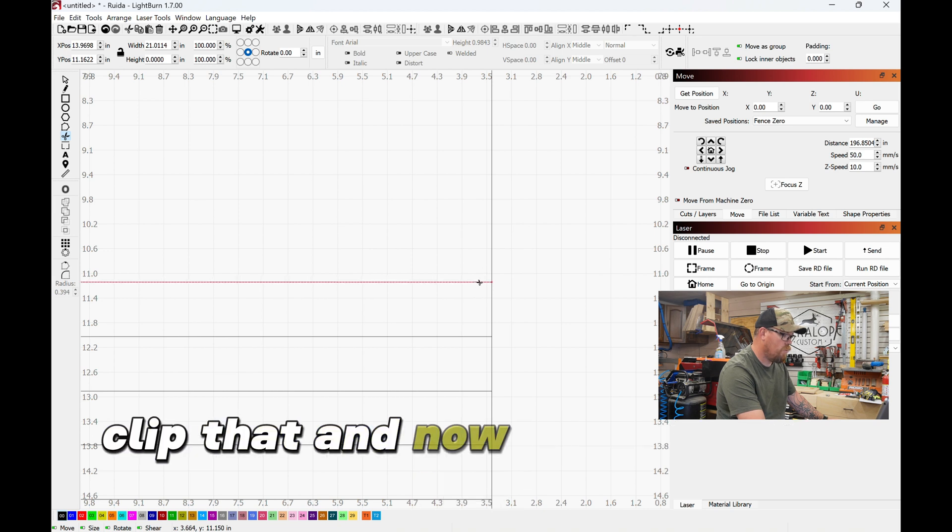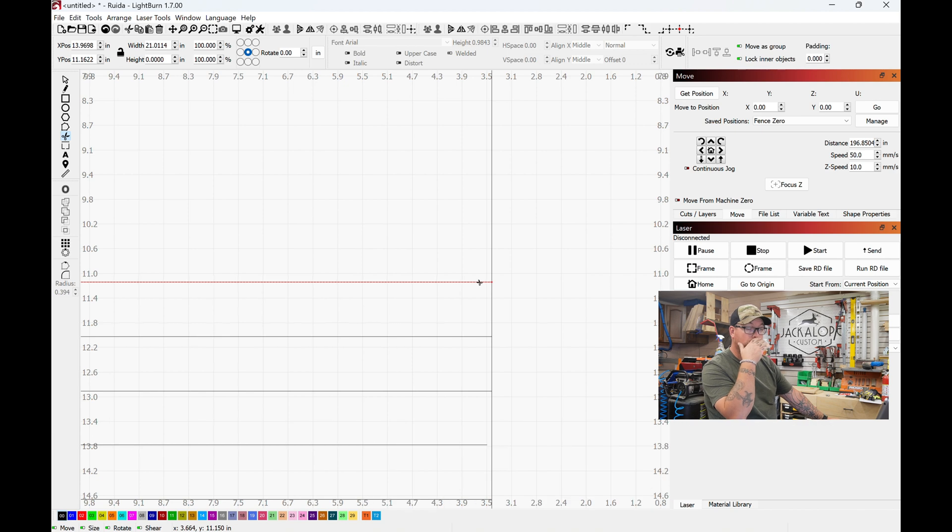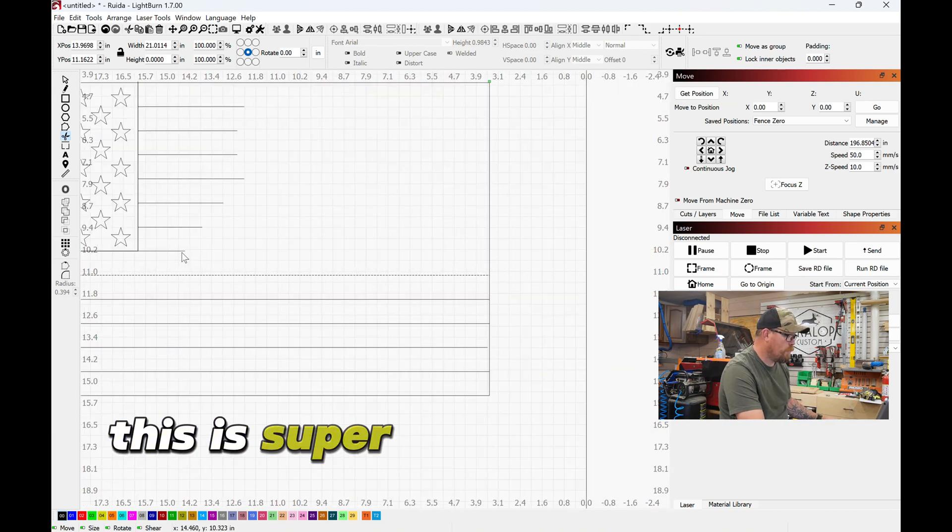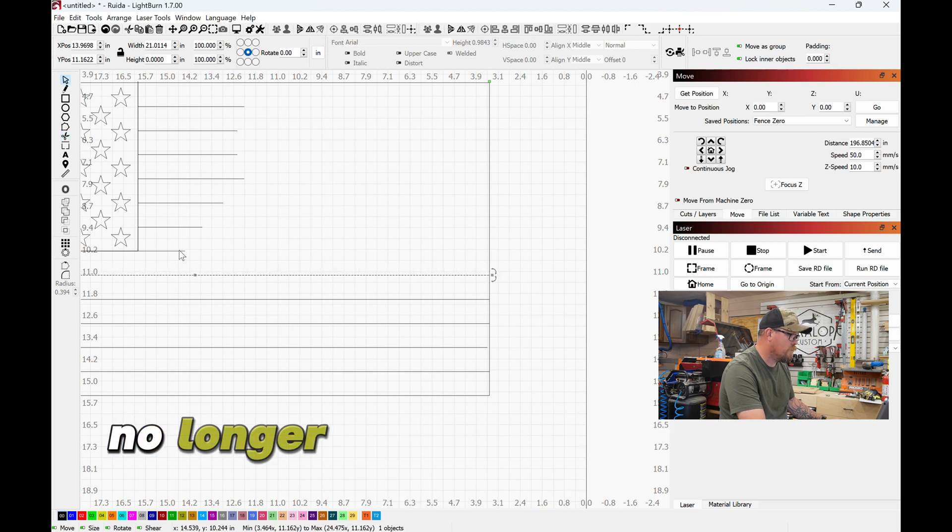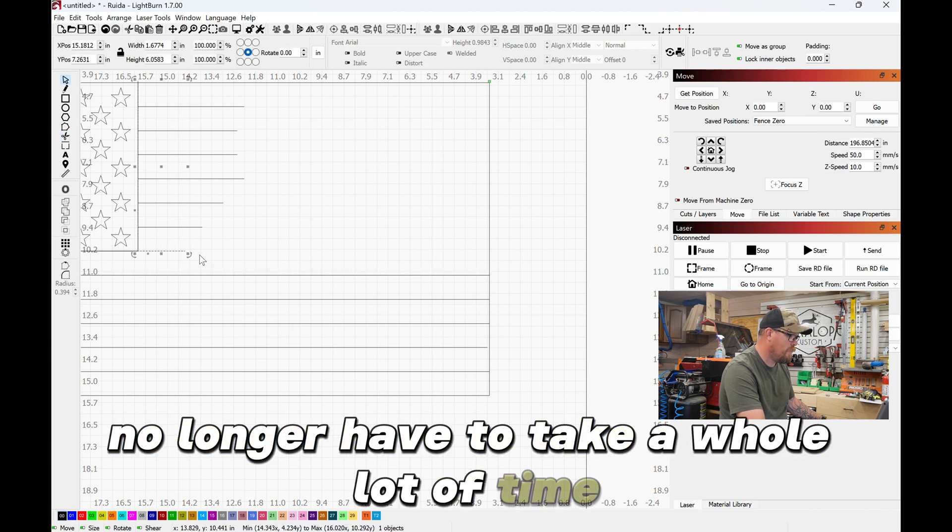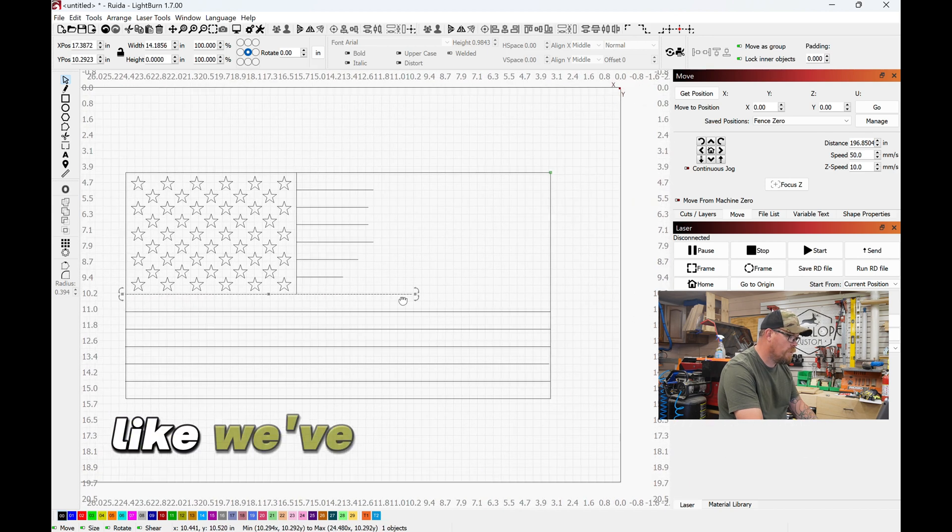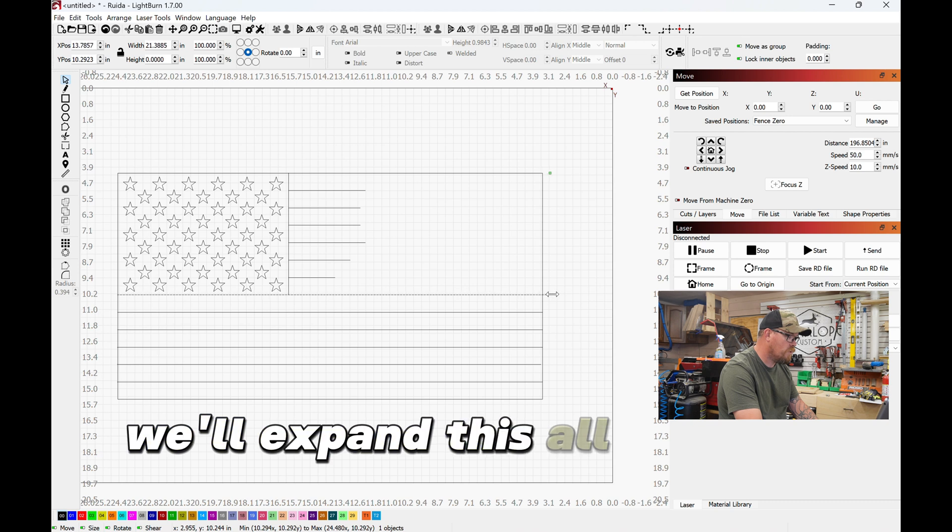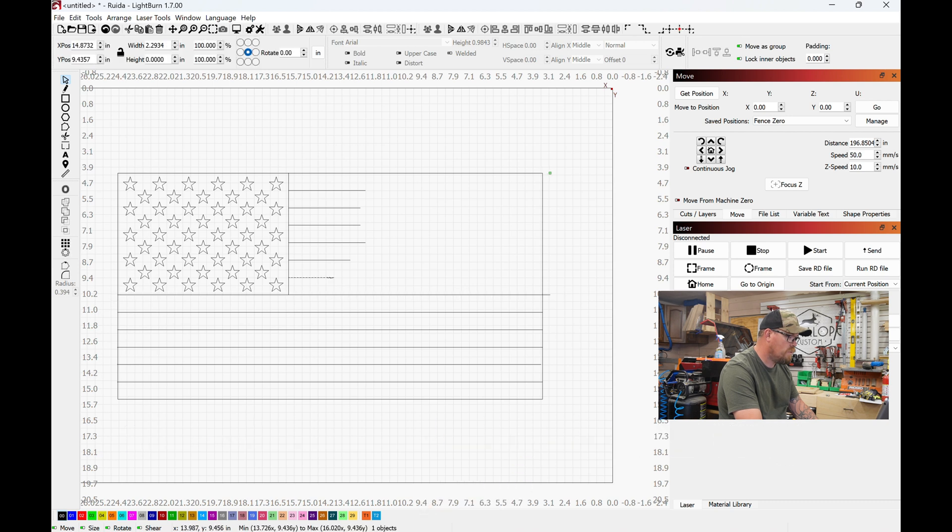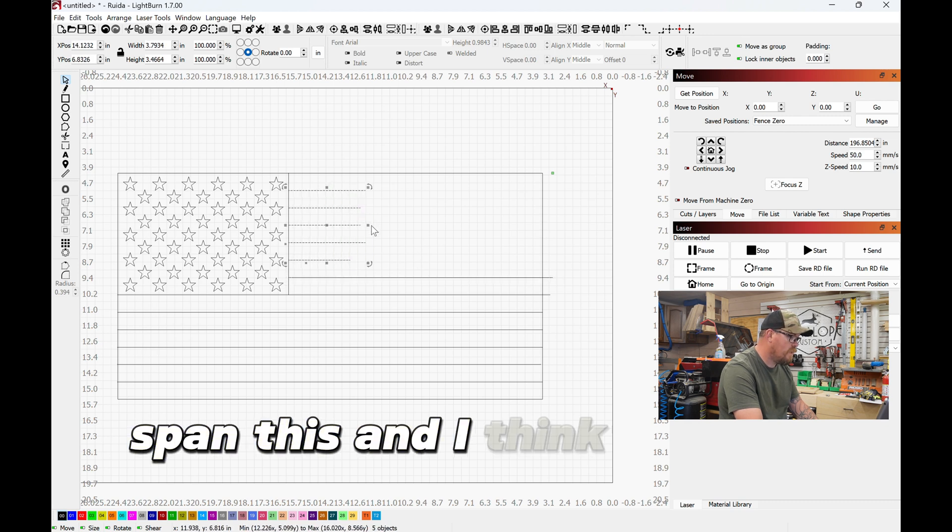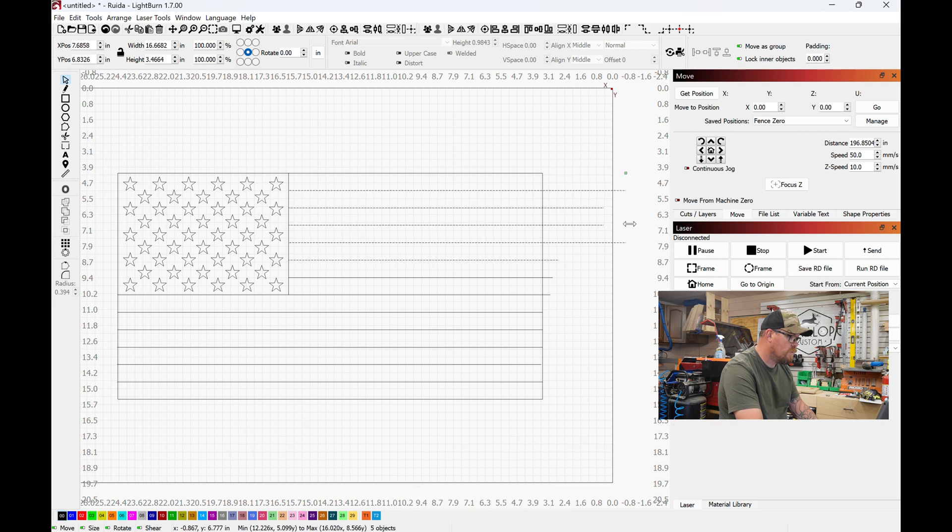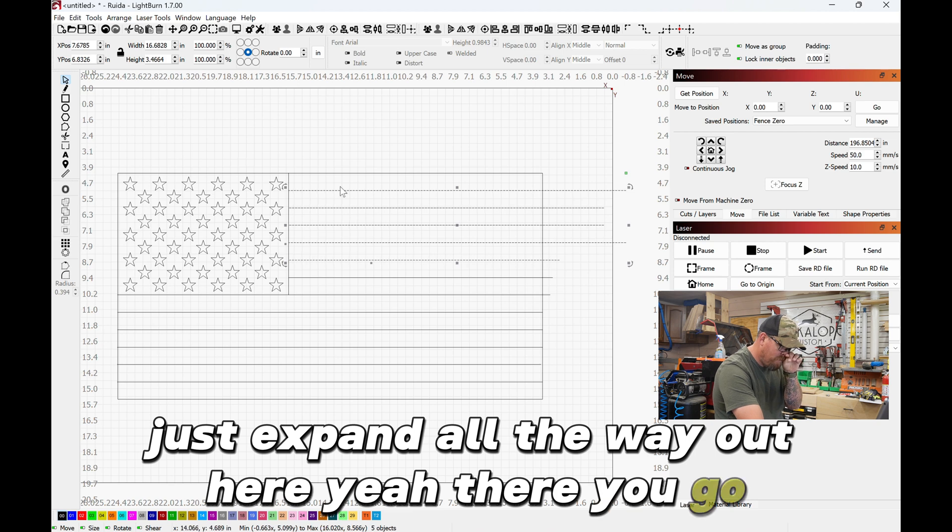And now it stops at the end of the flag. This is super powerful, makes it super easy. No longer have to take a whole lot of time. Let's take the stripe and we'll expand this like we've been doing with the other ones. We'll expand this all way past, expand this, and I think we grab these guys, just expand all the way out here. Yeah, there you go.